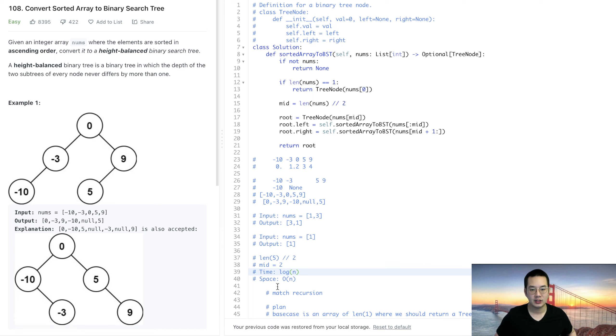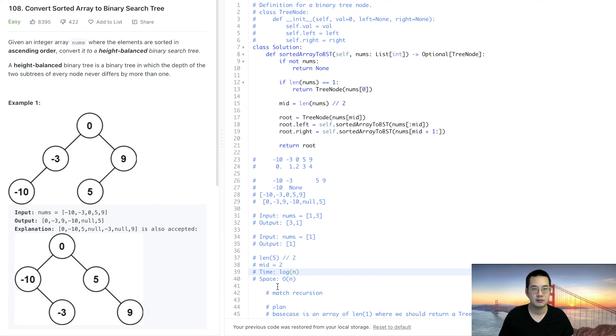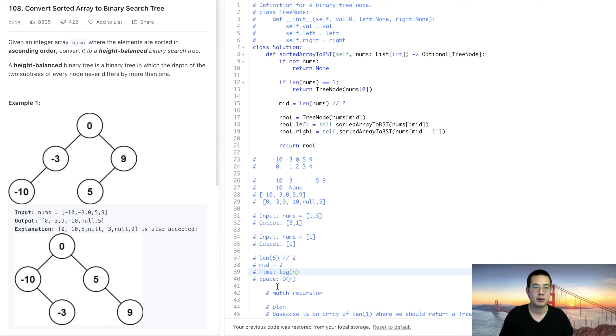We do it log n times the splice, is that true? No, that's we do this way more than log n times because we have to split every single time until it's a single item and from every which point. So isn't that O(n)? I'm not sure.